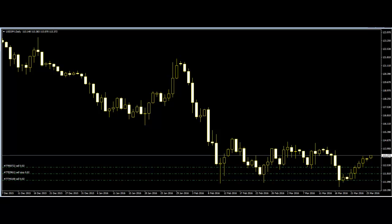Candlestick patterns are mainly of two types: simple and complex. Simple patterns are made of one candle. There are various simple candles like the hammer, the hanging man, doji, etc. Simple patterns can help beginners to decide what to do next, or can help them find a good time to invest.